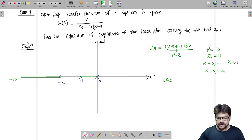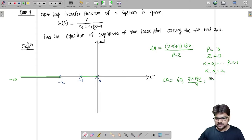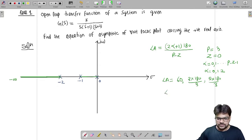We have three poles and no zeros, so p = 3 and z = 0, giving α = 0, 1, 2. Putting α = 0: 180°/3 = 60°. Putting α = 1: 3×180°/3 = 180°. Putting α = 2: 5×180°/3 = 300°. So we get three angles: 60°, 180°, and 300°.